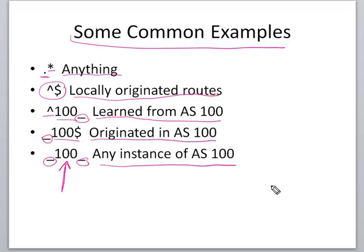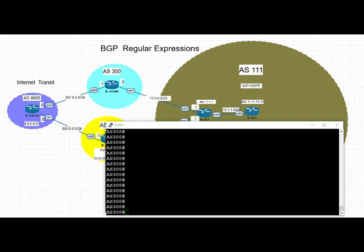Let's move on to our topology and we're going to take a look at some examples of filtering, how we're going to filter outbound and inbound traffic using BGP regular expressions.